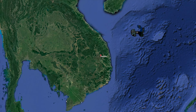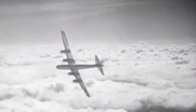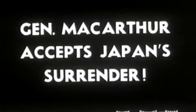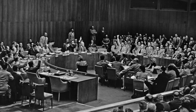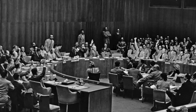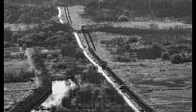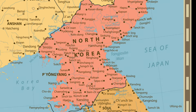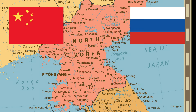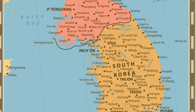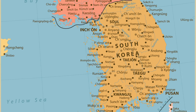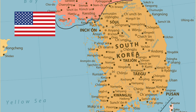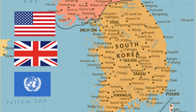In 1945, with the defeat of Japan during World War II, the Japanese lost control and occupation of Korea. The United Nations developed a plan for administering the governments of Korea, which had become divided at the 38th parallel. North Korea was a communist country, supported by the Soviet Union and China, and South Korea was a capitalist country, supported by the United States, Great Britain, and the United Nations.